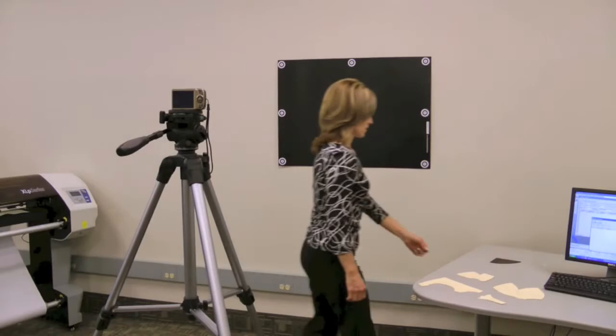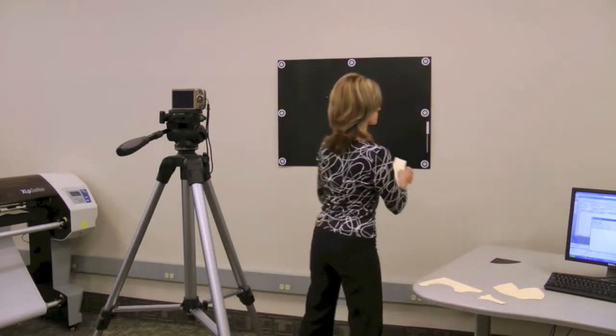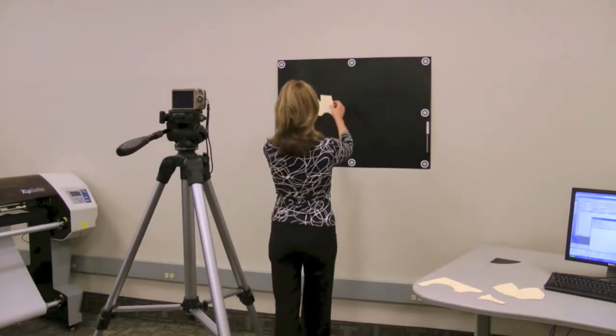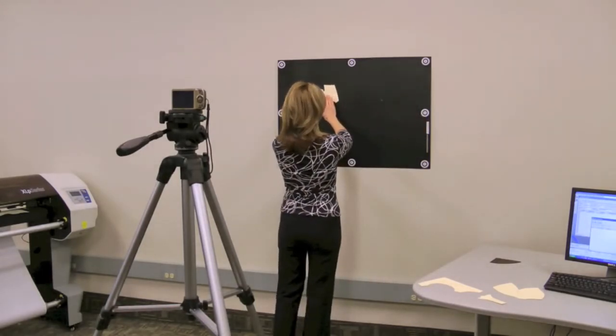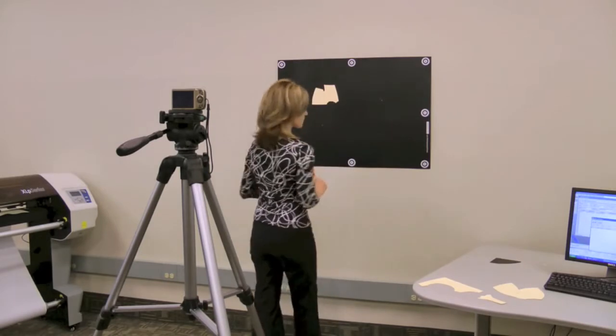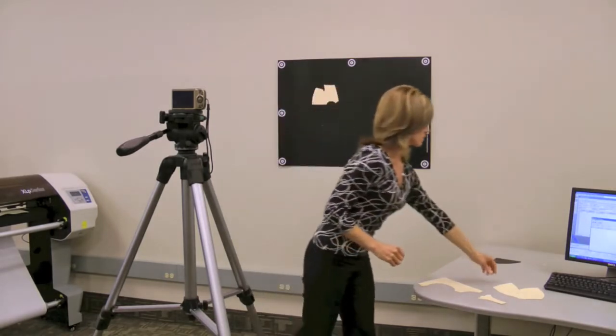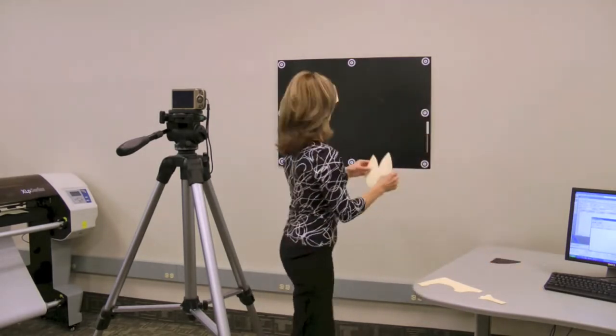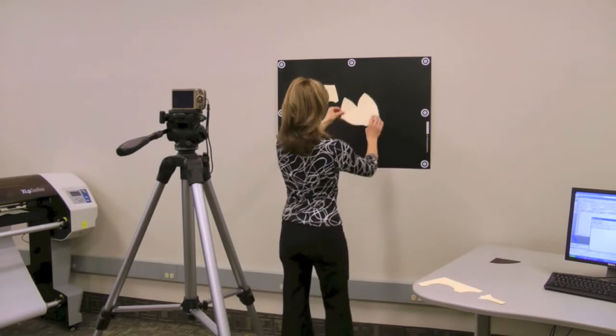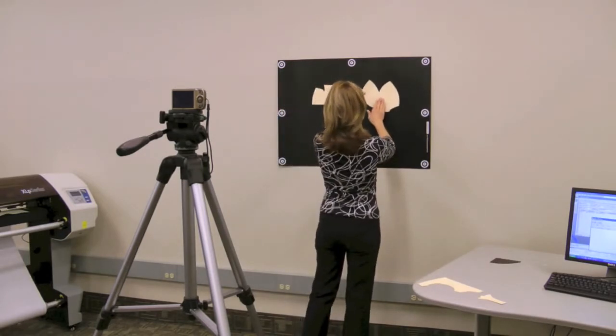AccuScan is easier to use and more ergonomic than manual digitizing. AccuScan digitizes multiple patterns simultaneously and is typically 20 to 50% faster than digitizing manually.